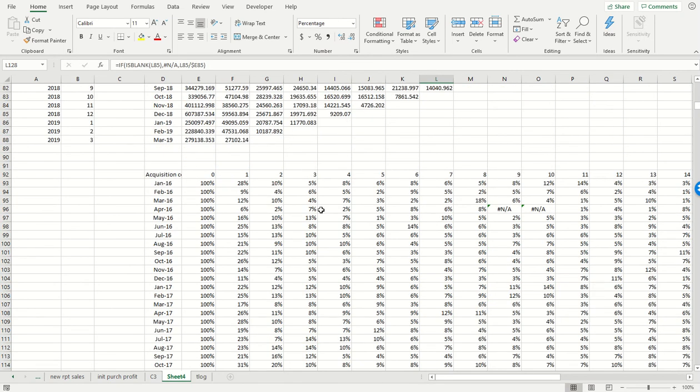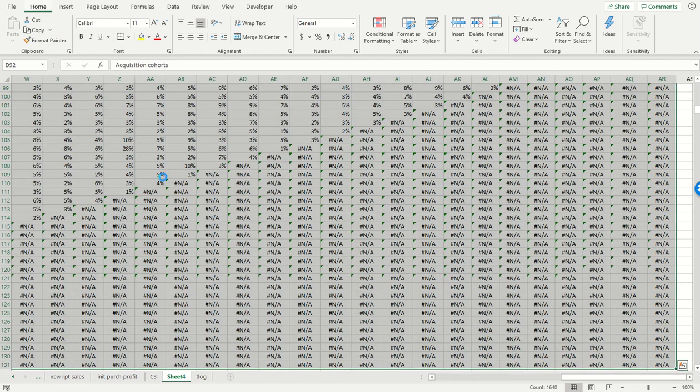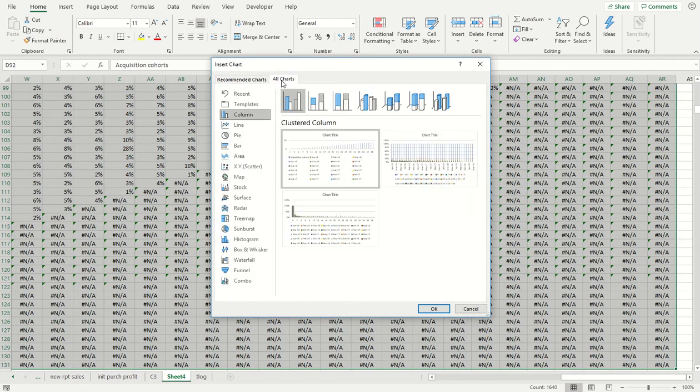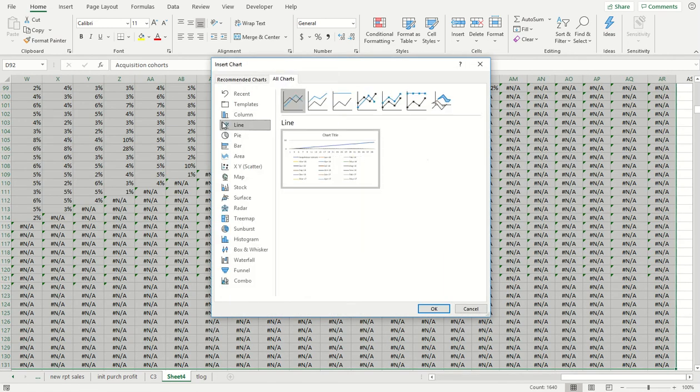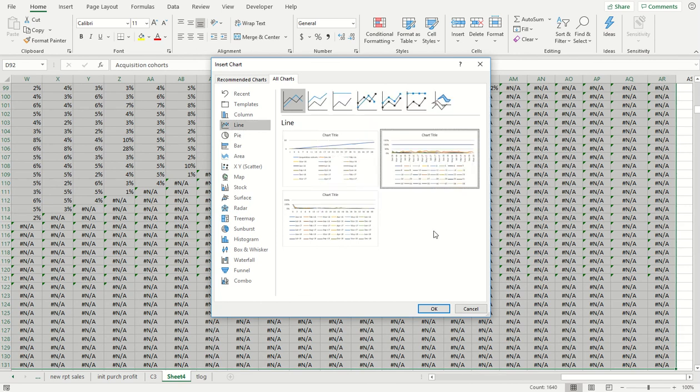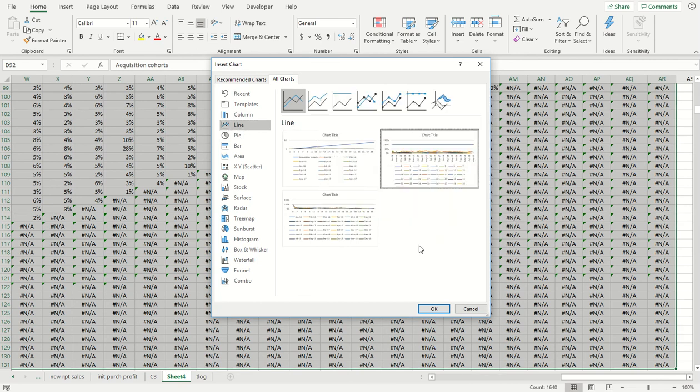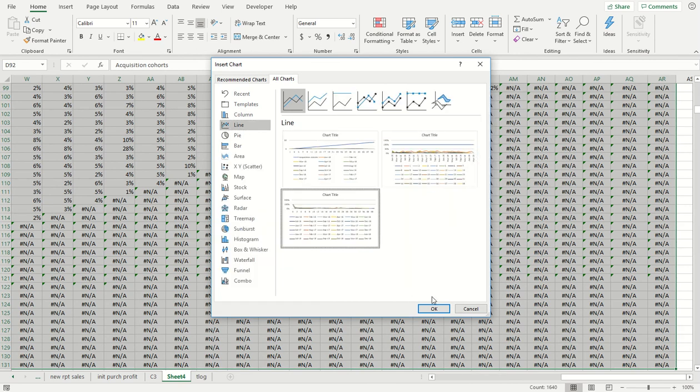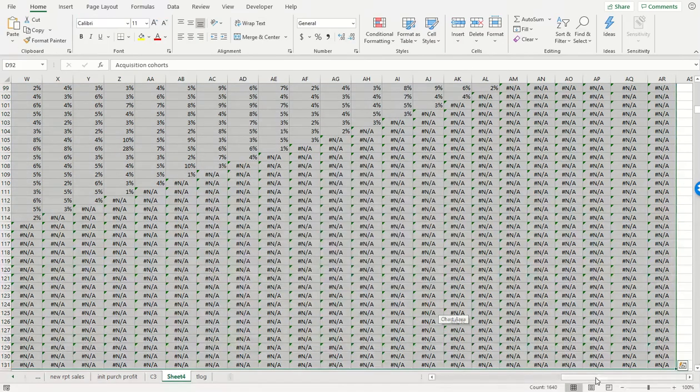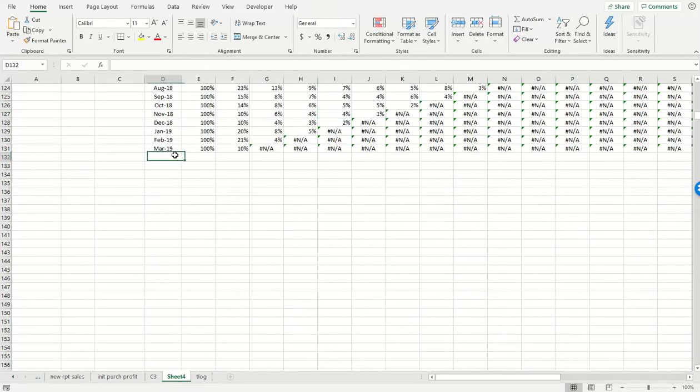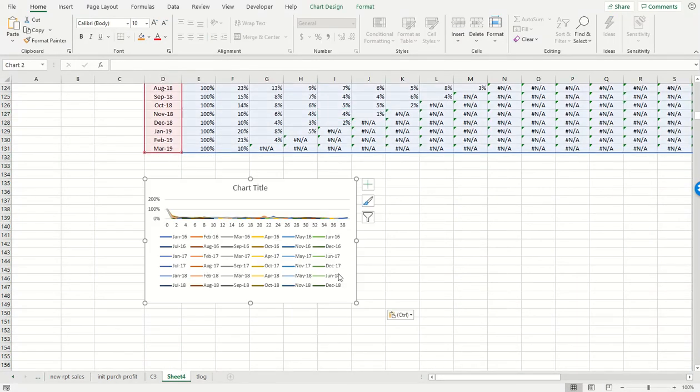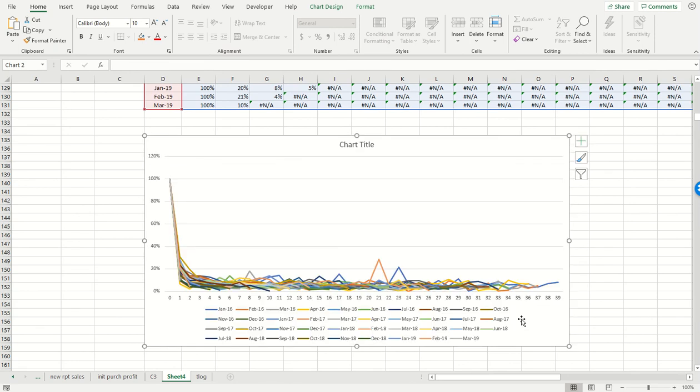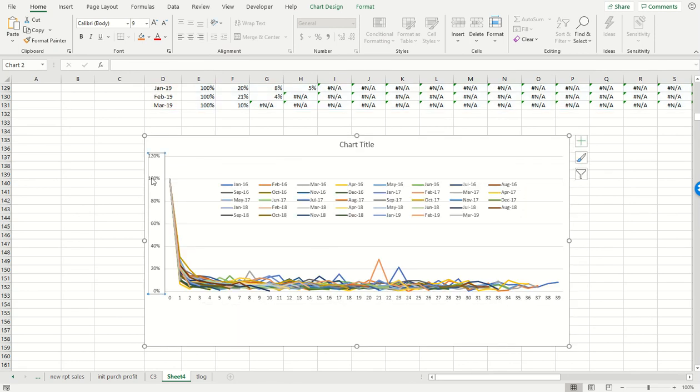And the nice thing about that is when I then go to insert the chart, this is going to be a line chart, this one over here. Just put this down over here, pull these up over here.